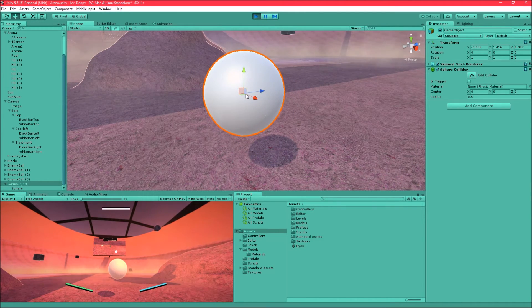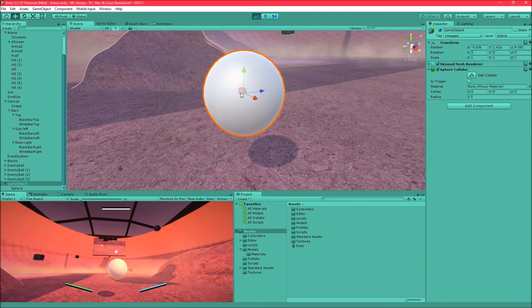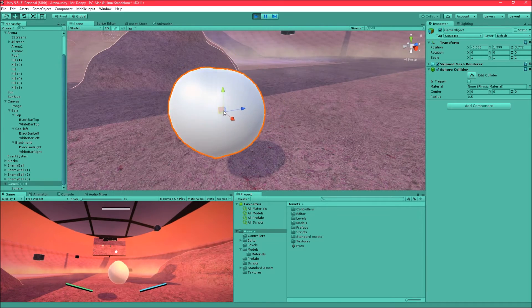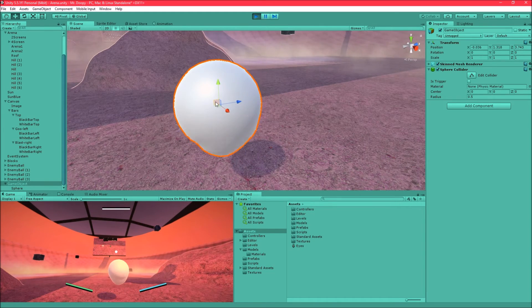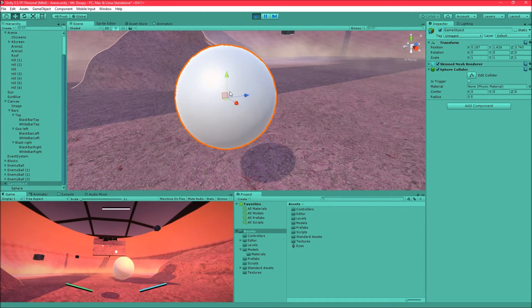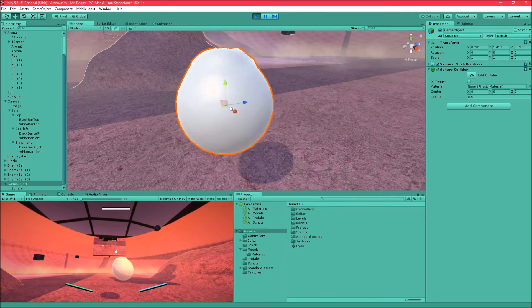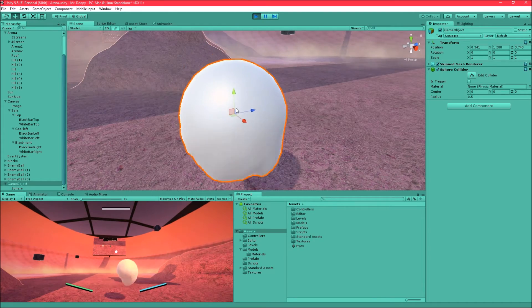And it just looks really nice and there's a lot of uses for that I think. It kind of reminds me of the Portal Gel from the Portal games.